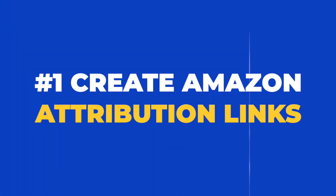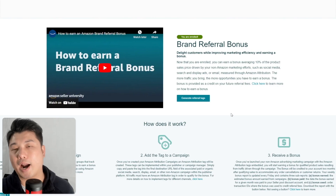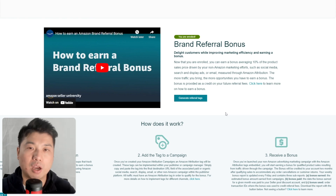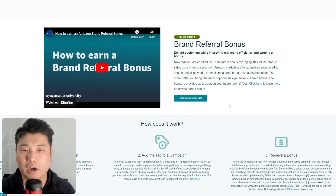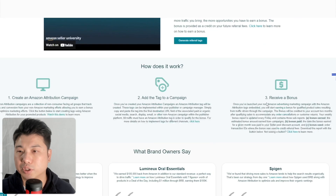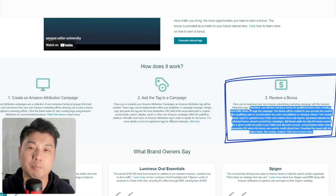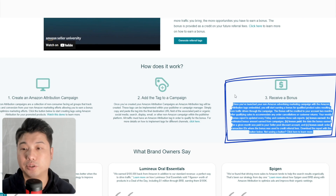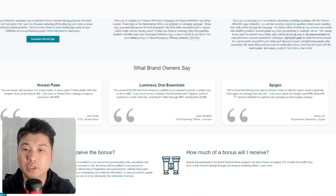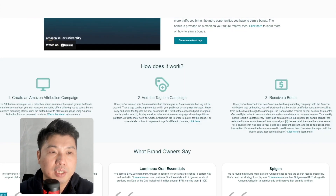Let's start by creating your Amazon attribution link. We're setting up Facebook ads with Amazon attribution, and if you set this up properly, you'll also earn the brand referral bonus. It tracks any sales made from off-Amazon traffic, and if a sale is made, you receive a bonus of around 10% of the sales price — nothing to sneeze at.